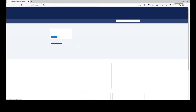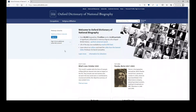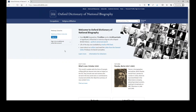And we get exactly the same screen, but now you can get to full articles and absolutely everything that is on that database.